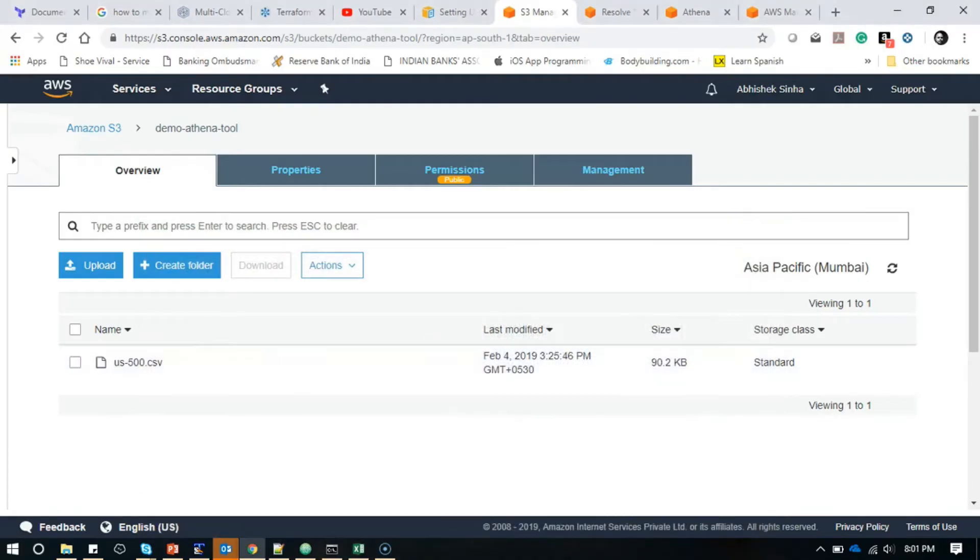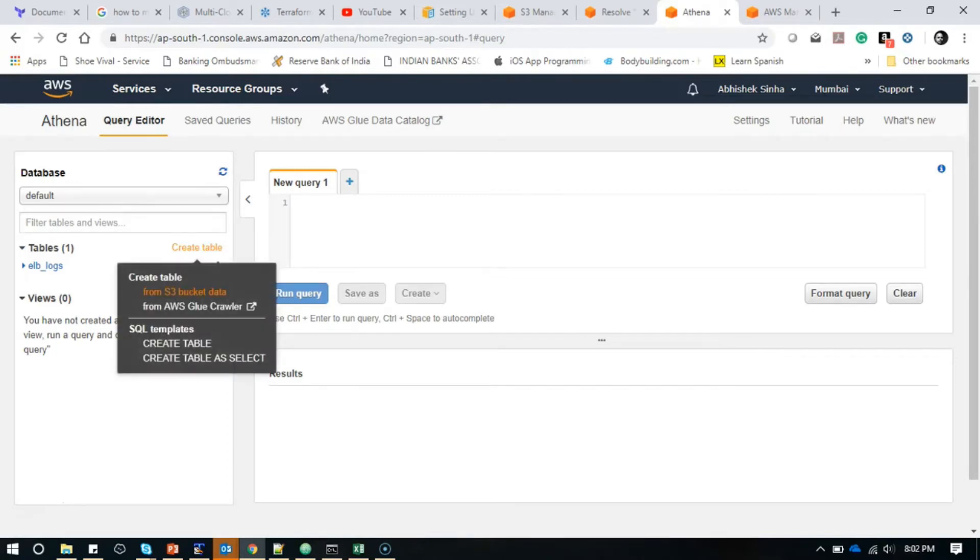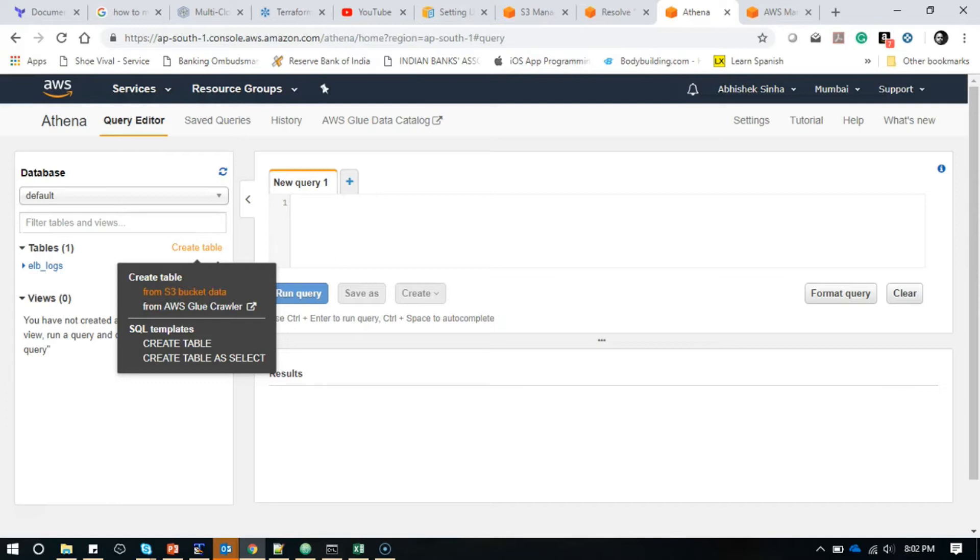I have added this file here and now I'm going back to Athena in the Mumbai region. I'm going to create a table. To create a table, I will point this to S3 bucket data. I can also use a Glue crawler. For Glue crawler, you can set it up on your data in your S3 bucket and it will start cataloging the information and give you suggestions to create a table. I'm not getting into that longer path because I have structured data, so I will use S3 bucket data directly.